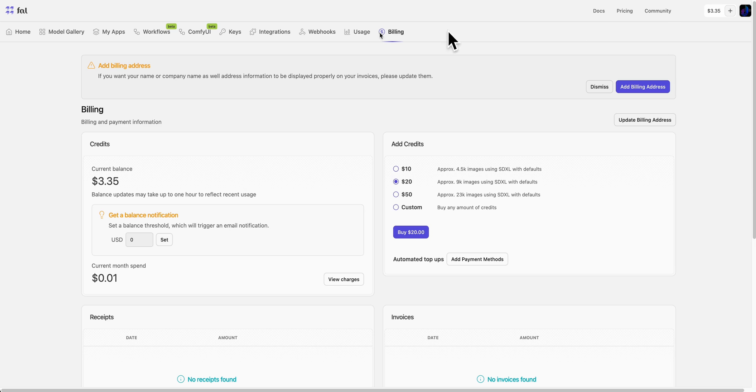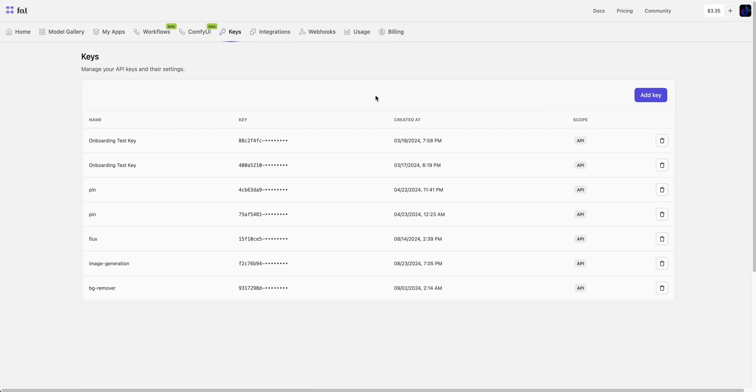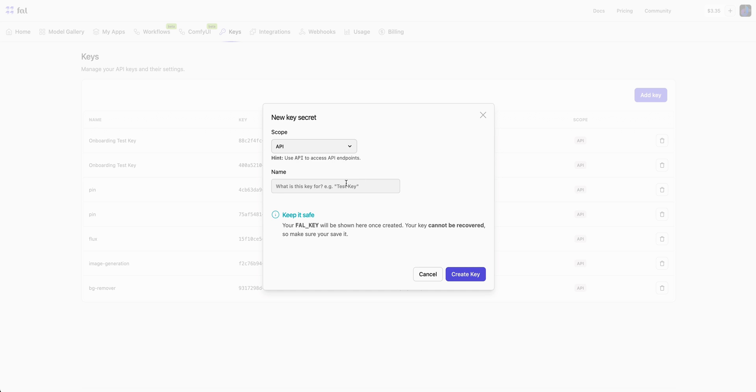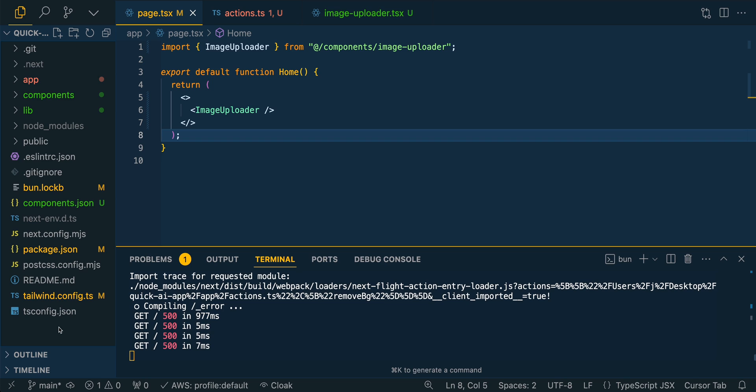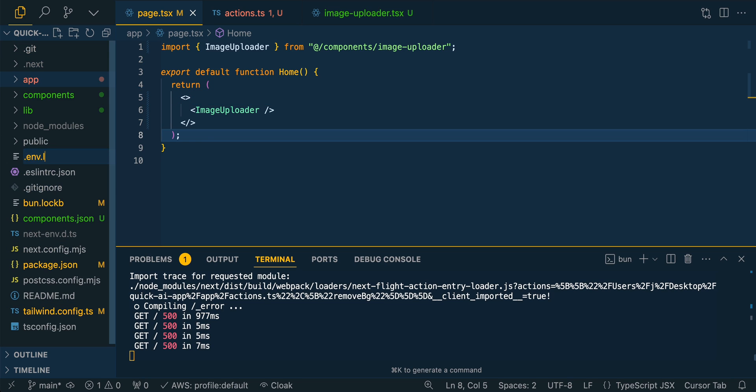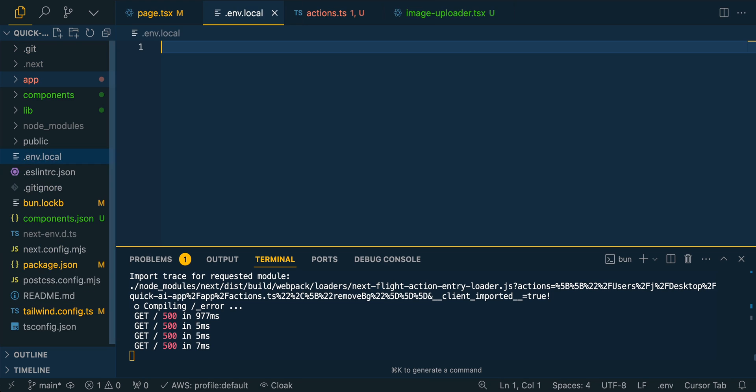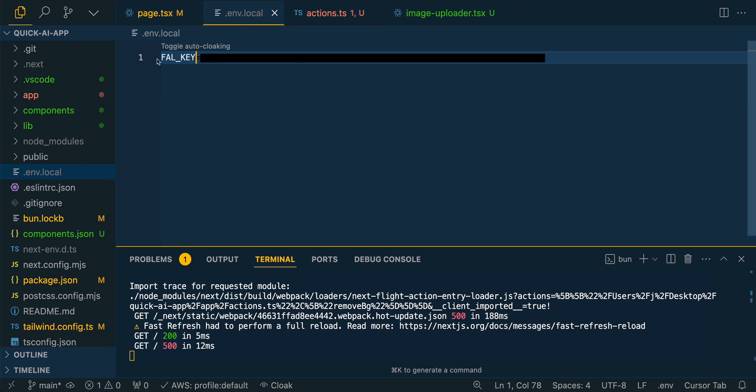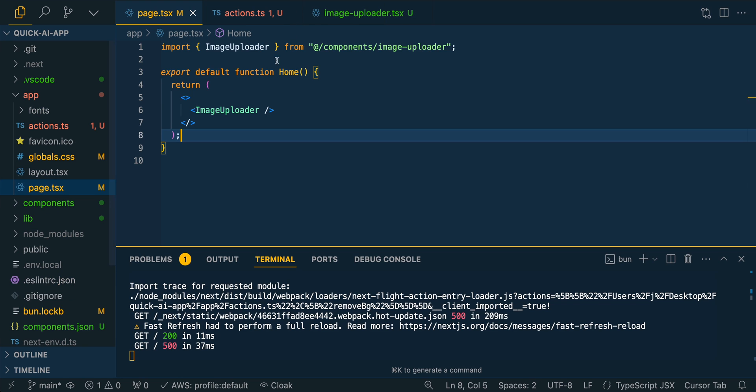Then we're just going to have to get our API key from FAL. So I'm just going to go over to keys. We'll add a new key and we'll call it BG removal 2. And then within our project, we're just going to create a .env.local. And then you can just paste in your key like that. So FAL underscore key, and then paste in the value. So then you can save that out and close it out.